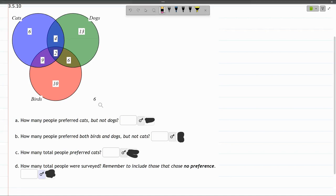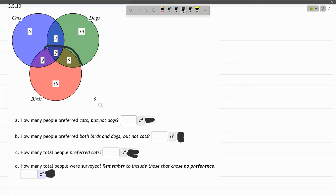Next up, part B: how many people prefer both birds and dogs but not cats? Birds and dogs are red and green, so what they have in common are these two numbers, the 2 and the 6.